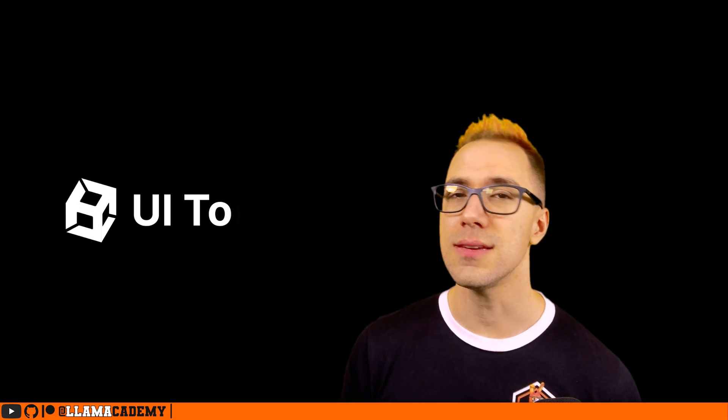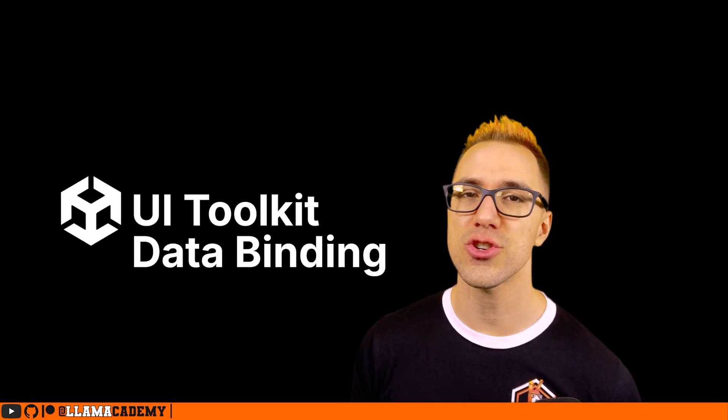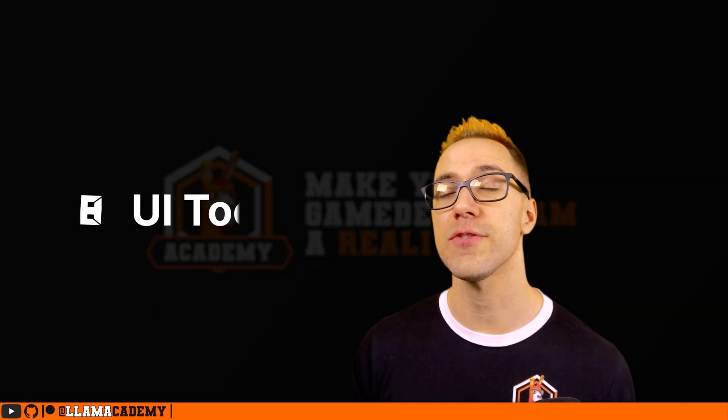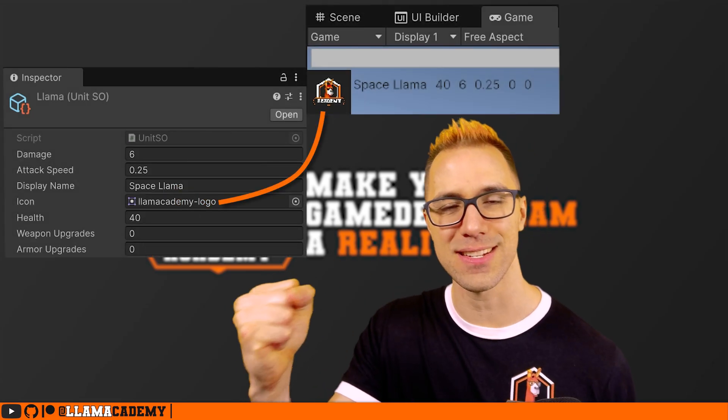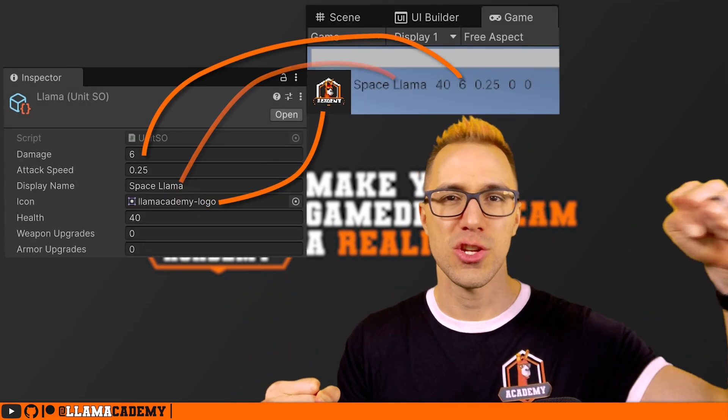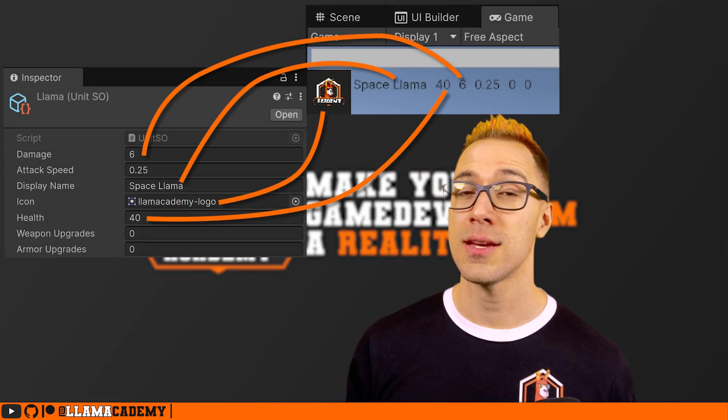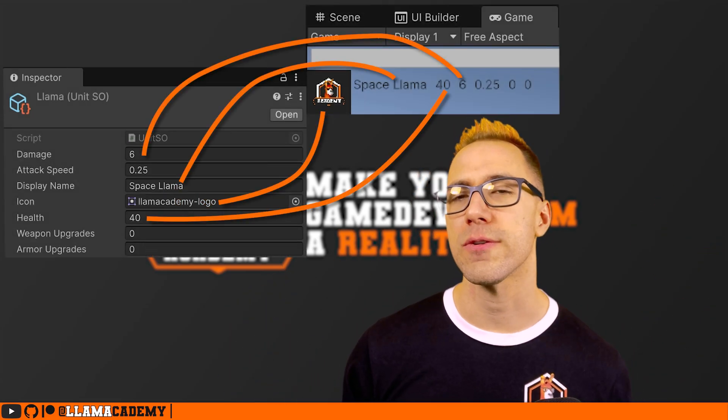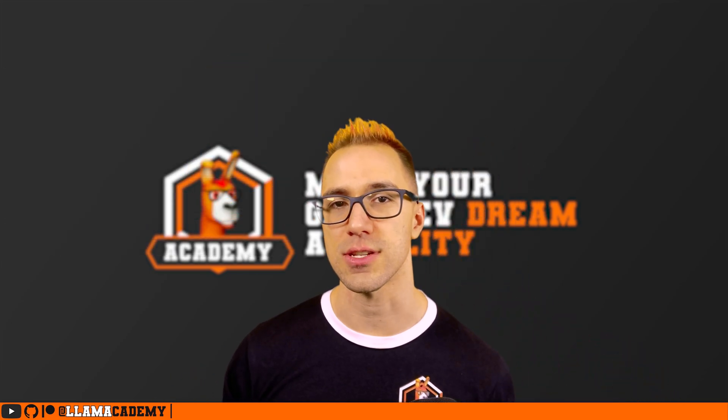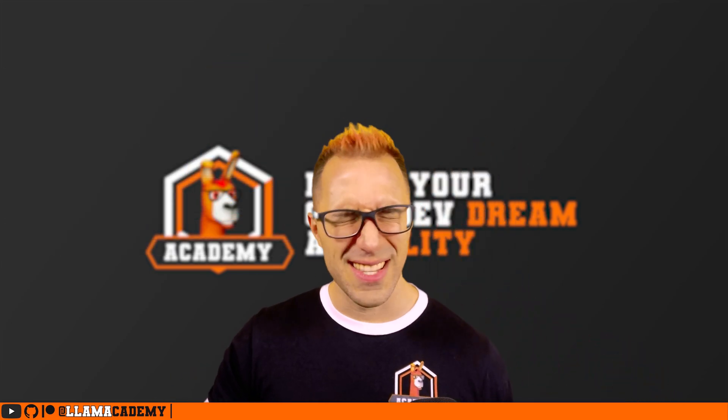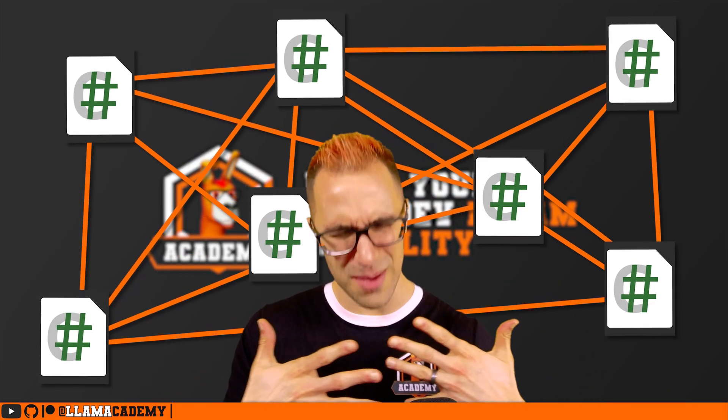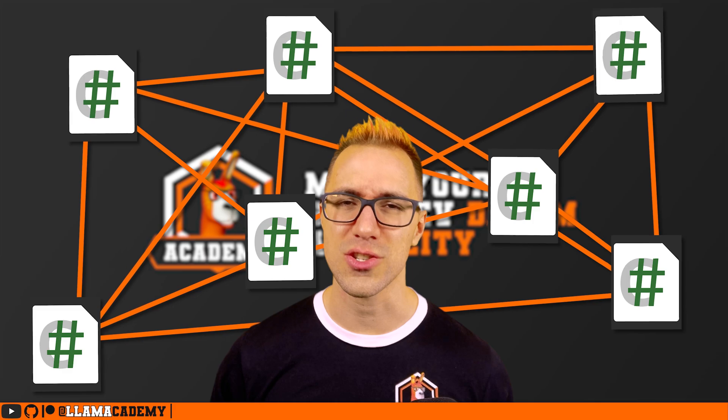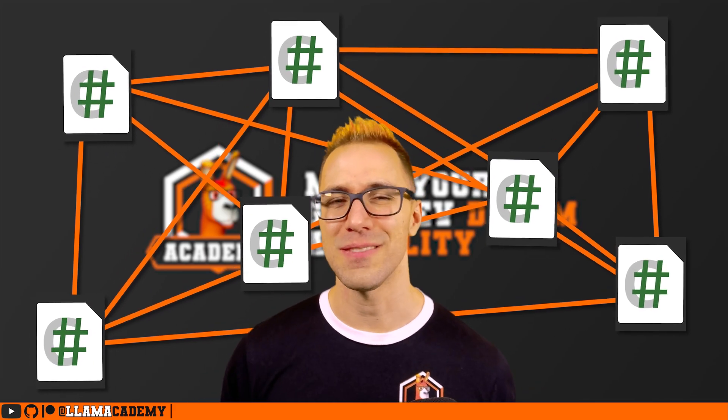Luckily, the UI toolkit data binding feature helps us solve this problem by binding that data to some element on the UI so that UI will refresh as the data changes. This eliminates the countless handlers and the web of interdependent scripts that plague game UI development.